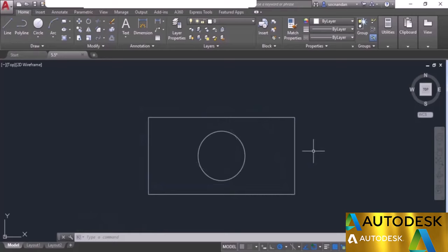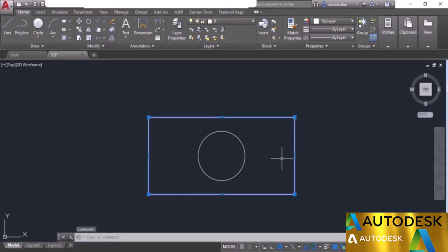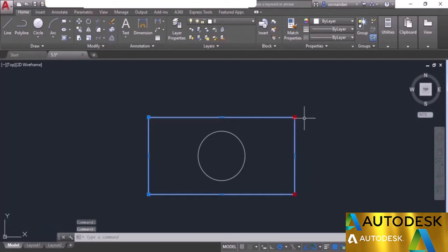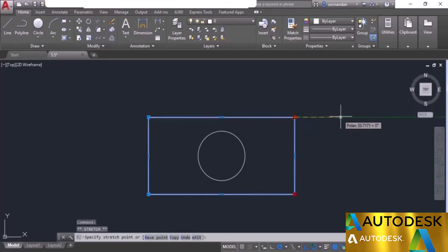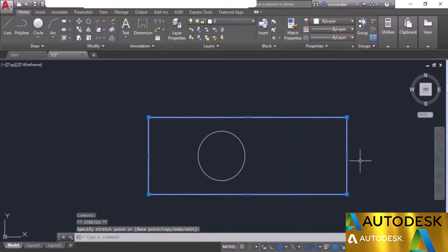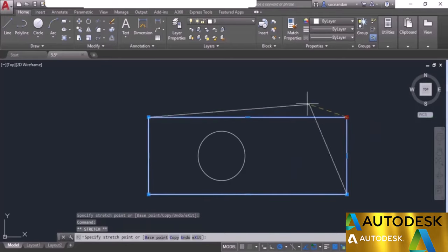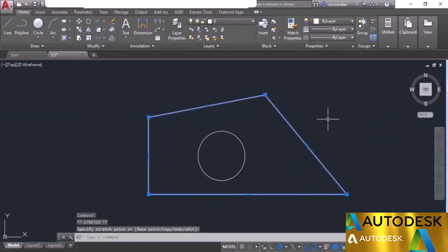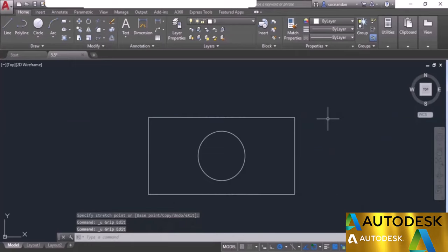You can select multiple grips using the Shift key. Press and hold Shift, click on the first grip — its color changes to red — then click on the second grip. Release Shift, click on any of the selected grips, and you can modify both simultaneously. You can also directly click on a grip to modify the geometry according to your requirement. Press Ctrl+Z to return to the original geometry.